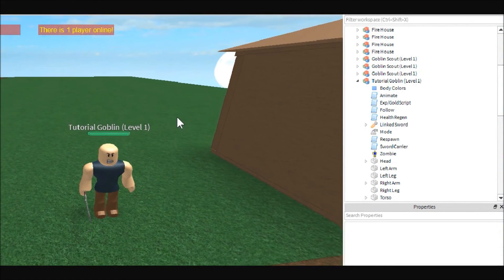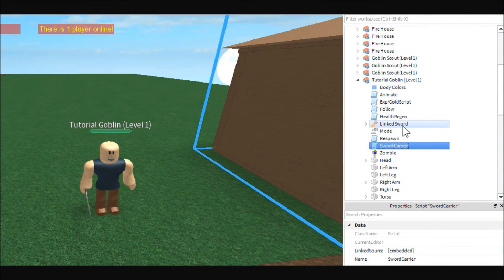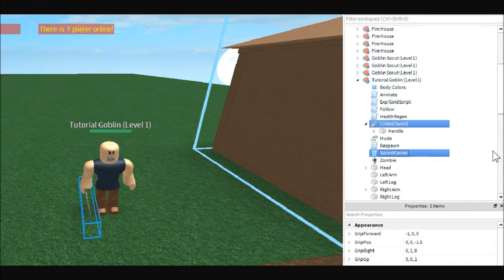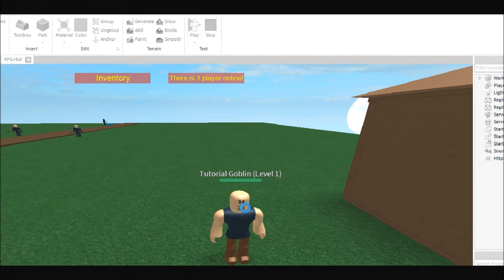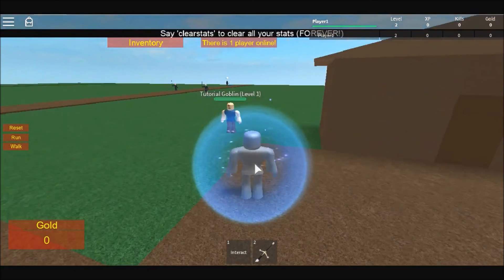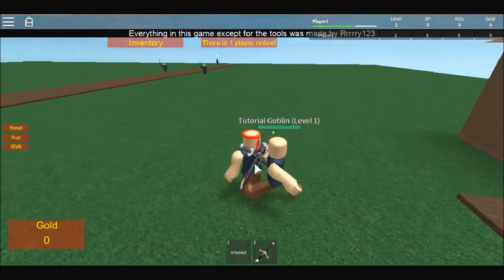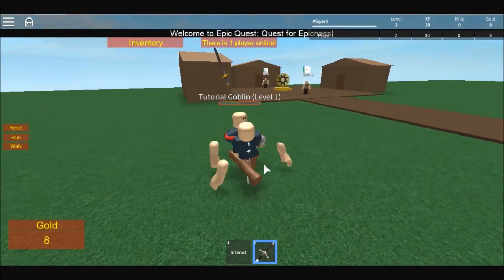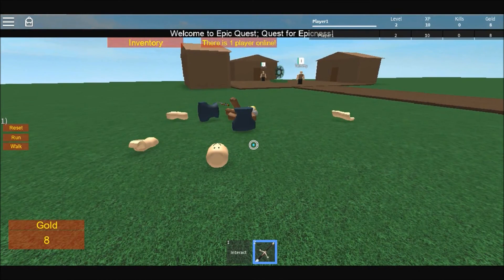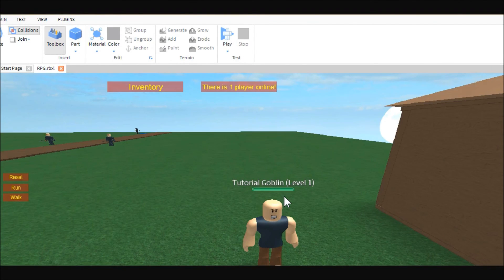If you want to change his name, just change the name of the model. Let's go ahead and live test making him a zombie — I'll get rid of the sword and sword carrier and see what happens. Looks like he still works and he's causing damage to us. The only problem is he doesn't really stick out his arms without the sword, but he killed us — so yep, that works.